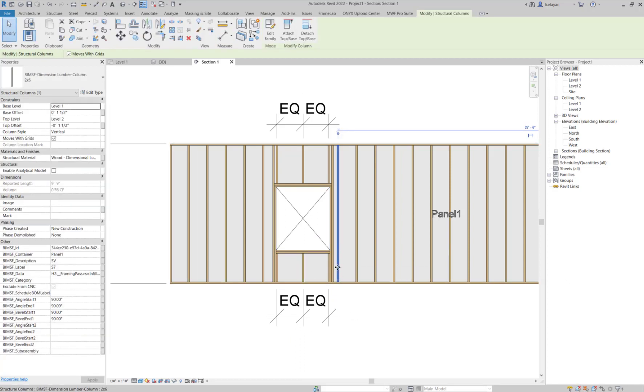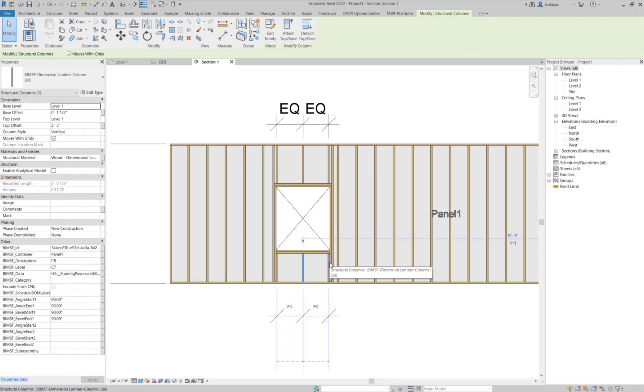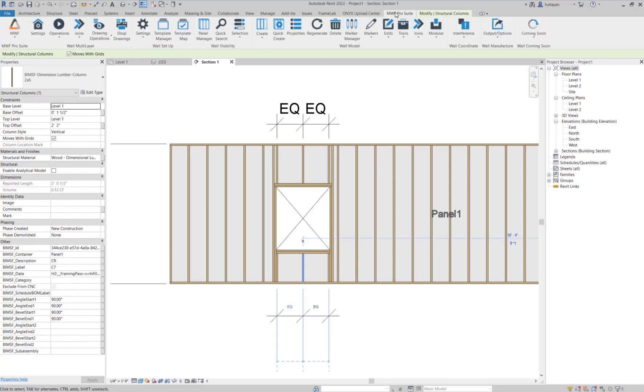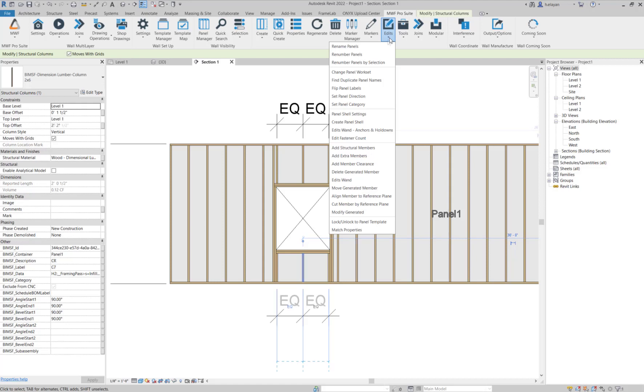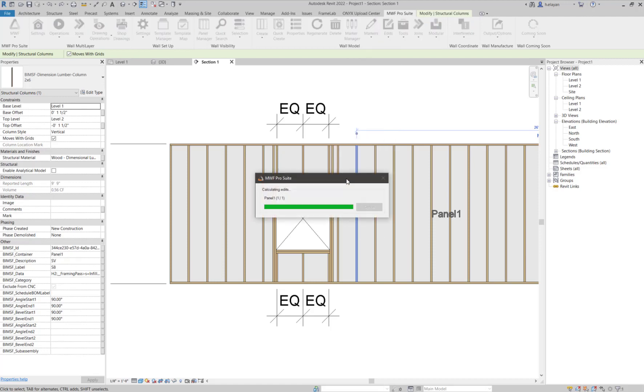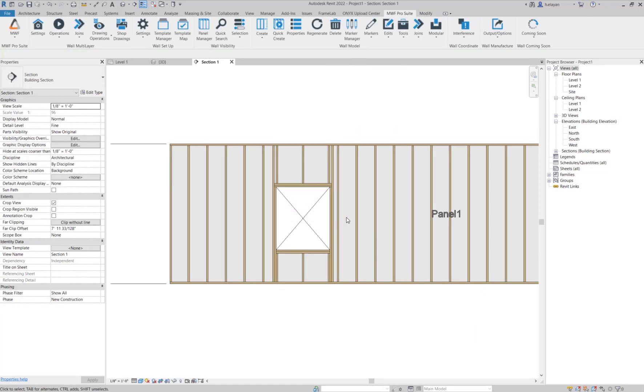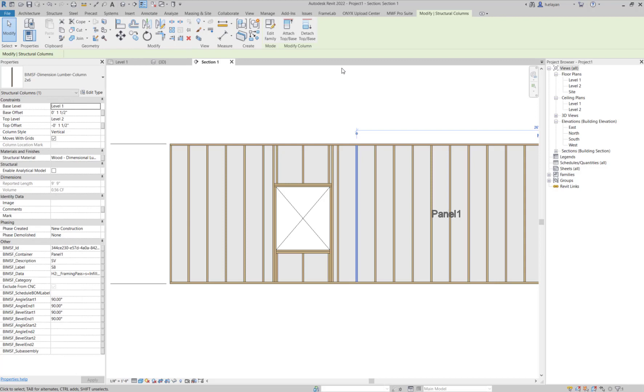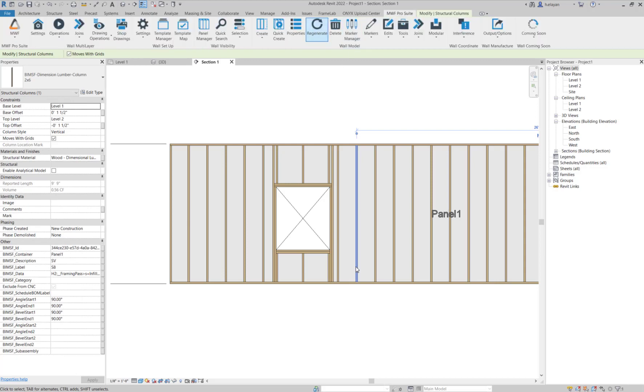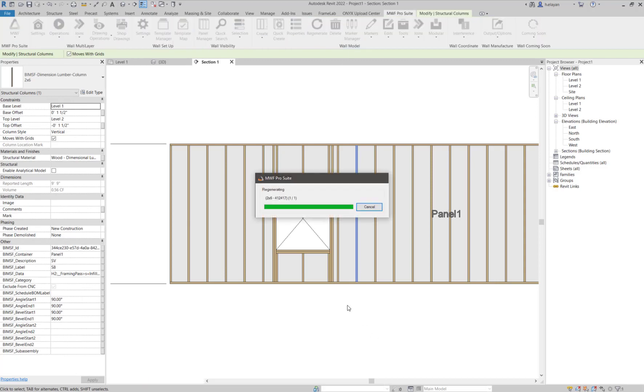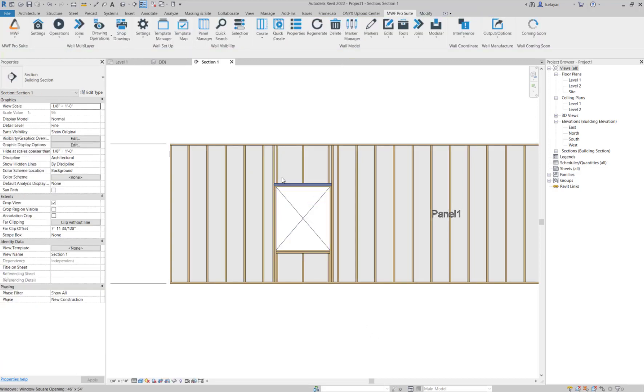What I'm going to do is select any one of these members here. And now what I have to do is go to edits and go to edit one. This will save the changes that I have made to the panel. So that when I regenerate this panel, you'll notice that the changes that I have made have been saved.